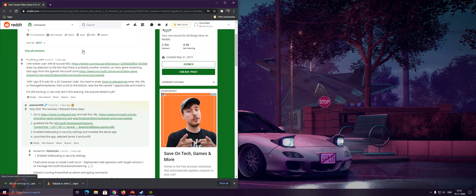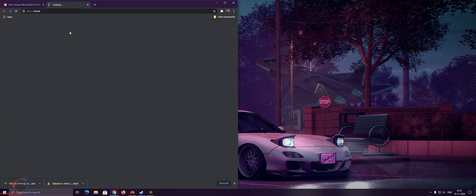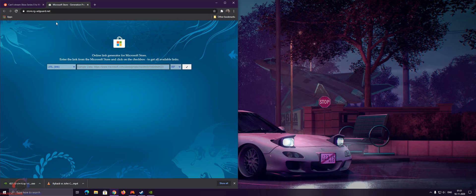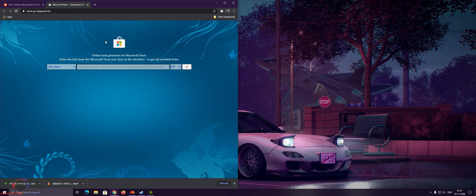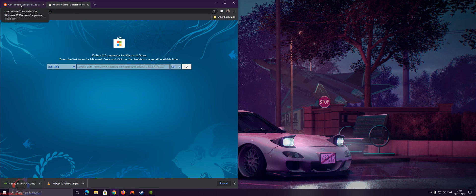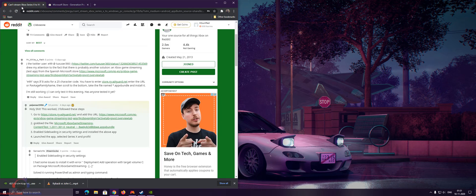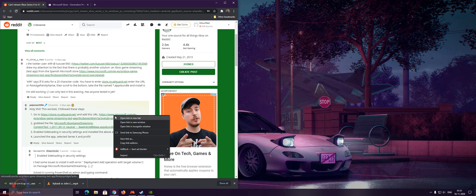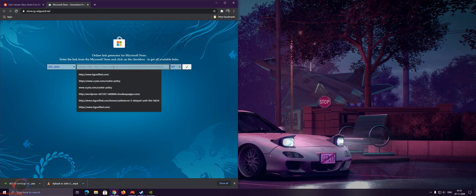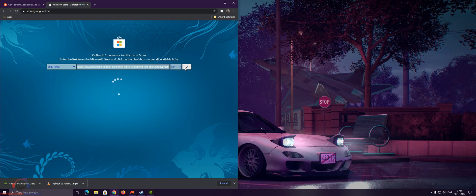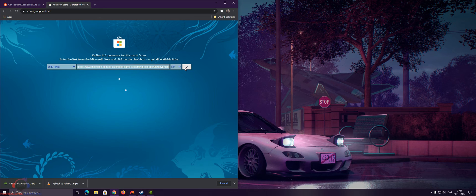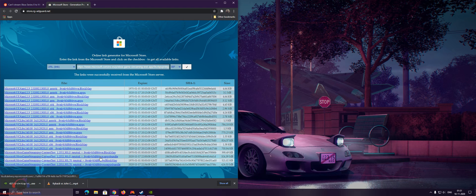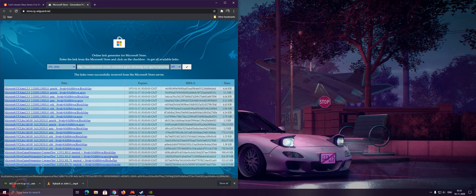What you got to do is just click on this website. I will share step-by-step description in the description. After this website opens up, just copy this link and paste it here. Then you got to download this .appxbundle file. It's around 312-324 MB.